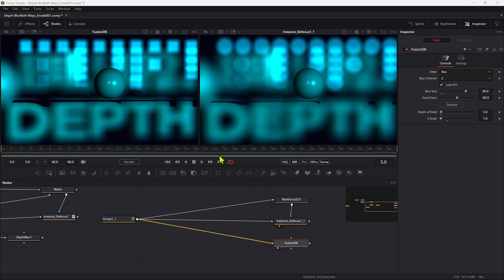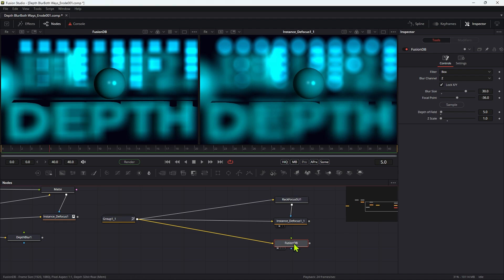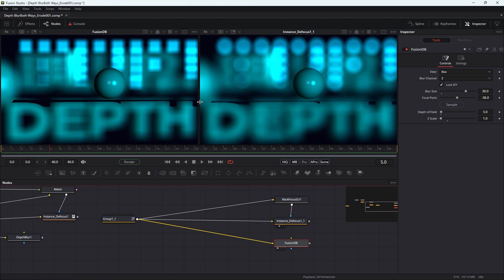So the process that I showed you was obviously an improvement, but it still didn't fix an outstanding problem and I want to show you what that problem is here. You can probably see very clearly from these two images - over here on the left we've got the Fusion depth blur and over here on the right is the routine that I showed you in that tutorial.